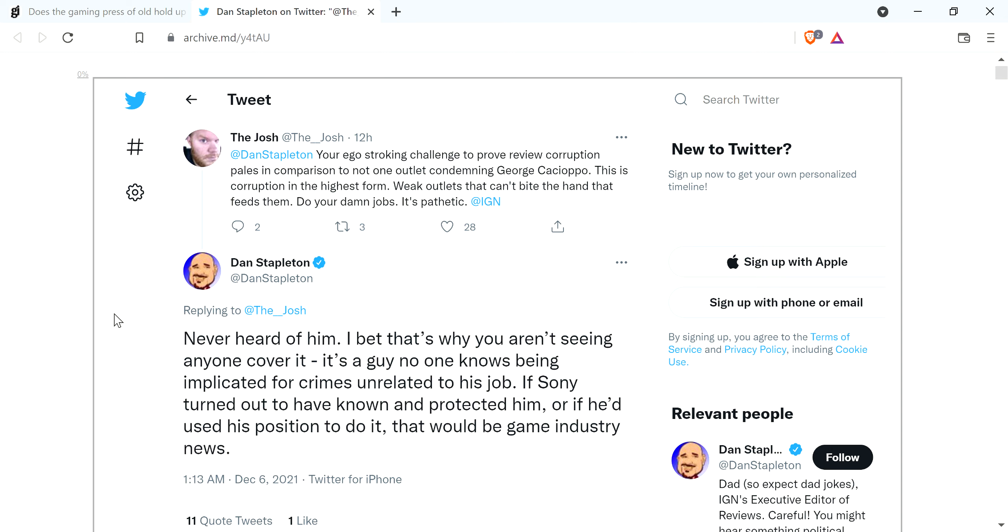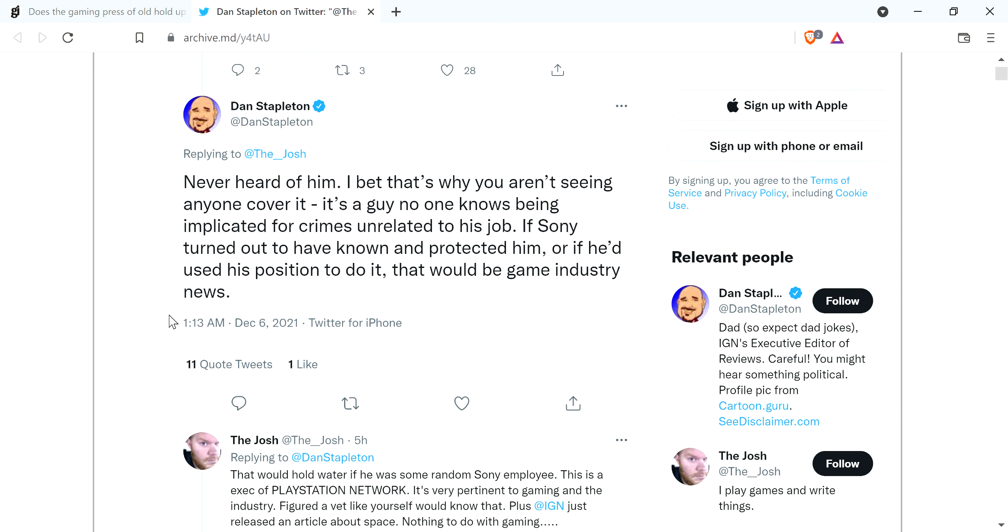Anyway, the Josh, your ego-stroking challenge to prove review corruption pales in comparison to not one outlet condemning George Capio or whatever. This is corruption in form, weak outlets that can't fight. Do your damn job. It's pathetic, IGN. Dan Stapleton, which this tweet has since been deleted.